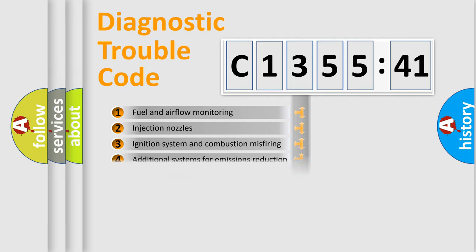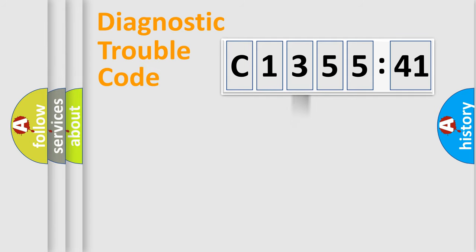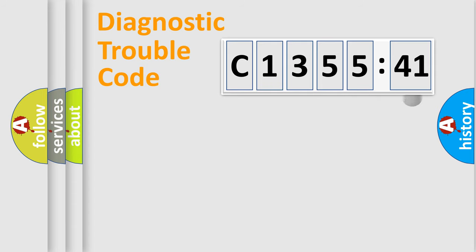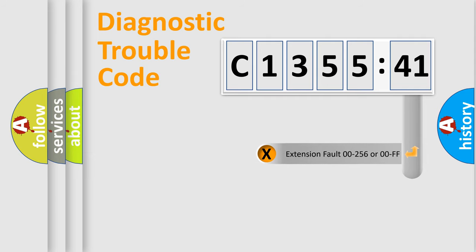The third character specifies a subset of errors. The distribution shown is valid only for the standardized DTC code. Only the last two characters define the specific fault of the group.